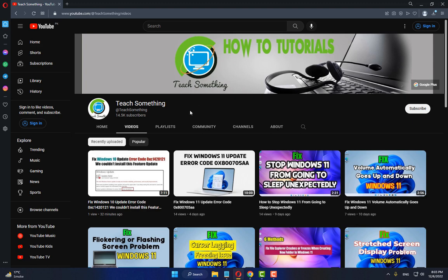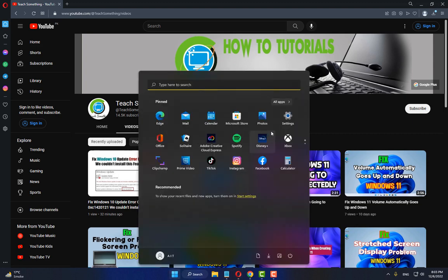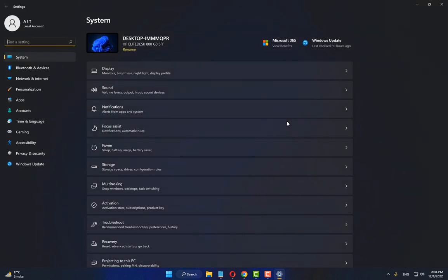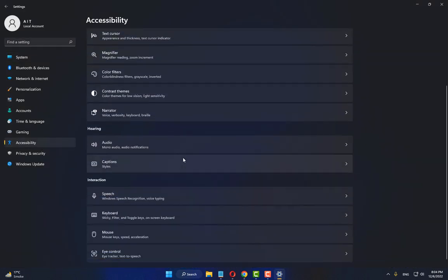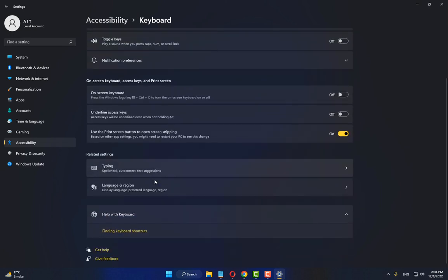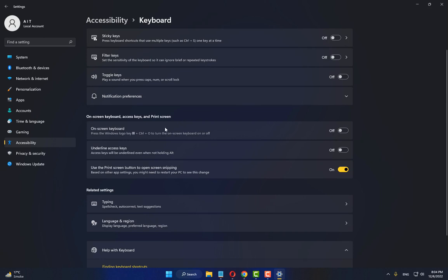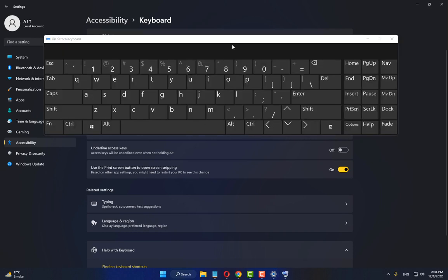The next method: in the search box go to your Windows Settings, go to Accessibility, scroll down and click on Keyboard, scroll down and turn on On-Screen Keyboard.